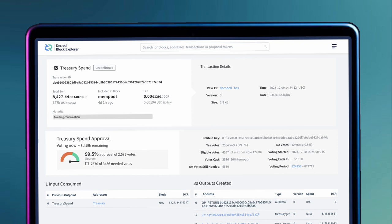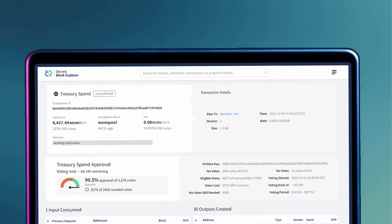If the majority vote is successful, the T-spend is considered valid and the second key approves the transaction. The invoices and the addresses listed in the transaction receive their payments.